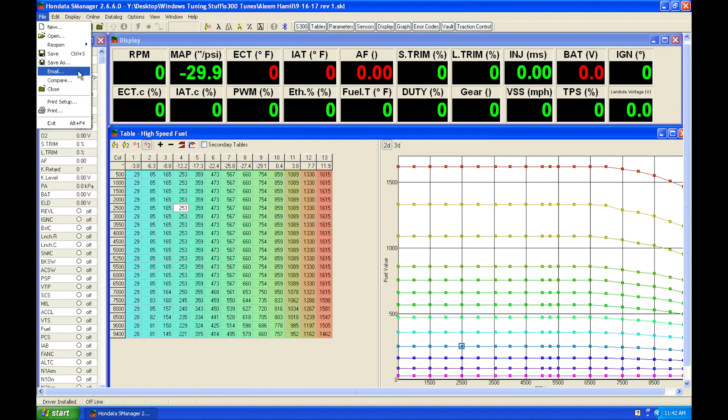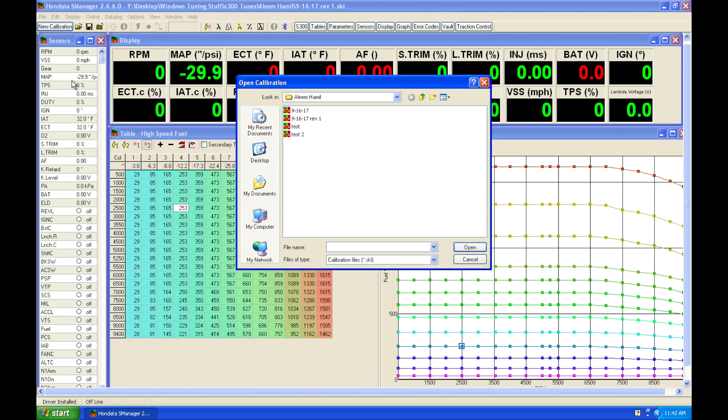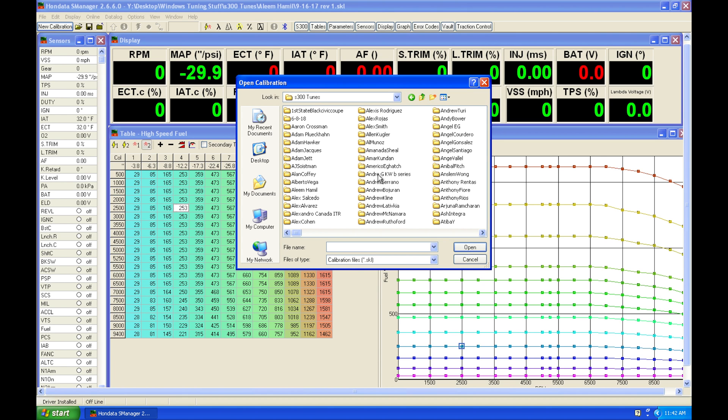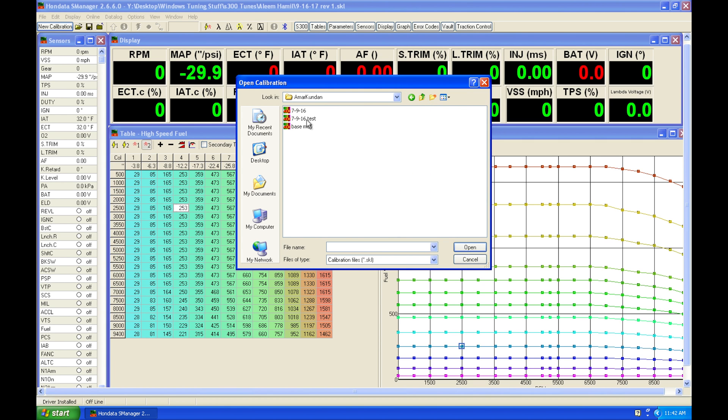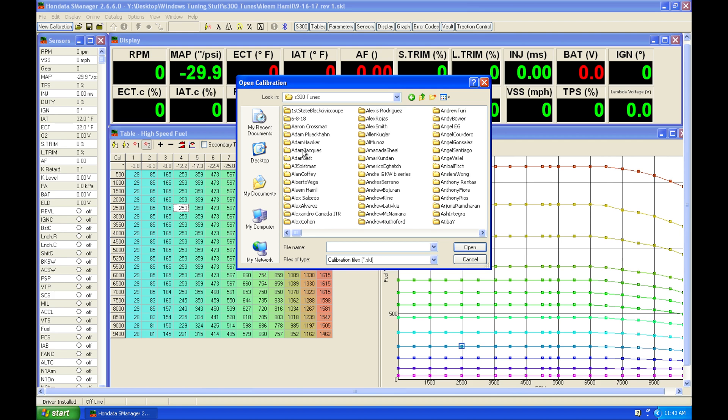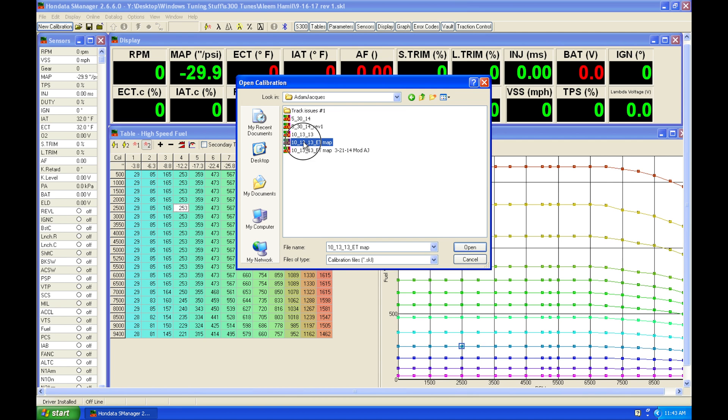And then we're going to see that we have an email feature. I don't use that, I usually just attach the file to an email if I need to. And then here we're going to have a very handy feature for compare. Now we're going to want to compare this file to say a completely different file. Let's just grab a completely different file here.